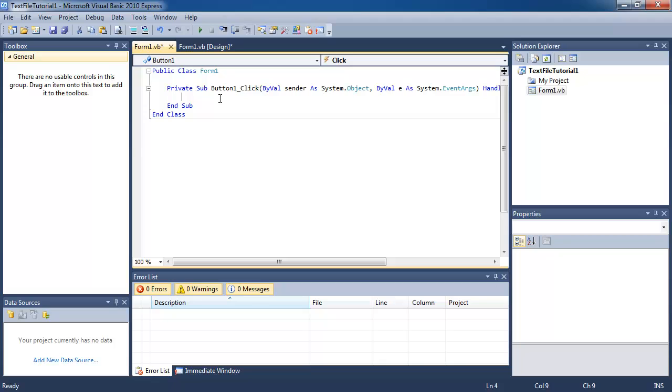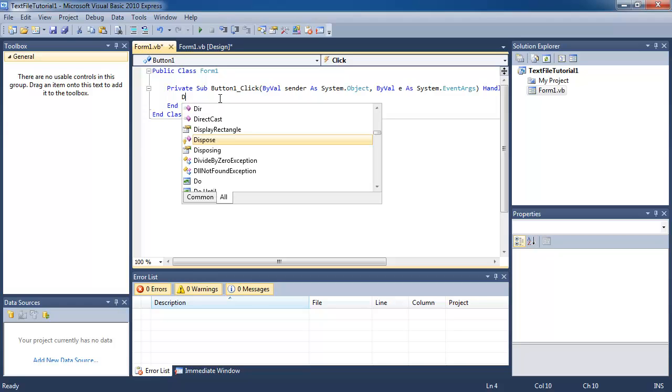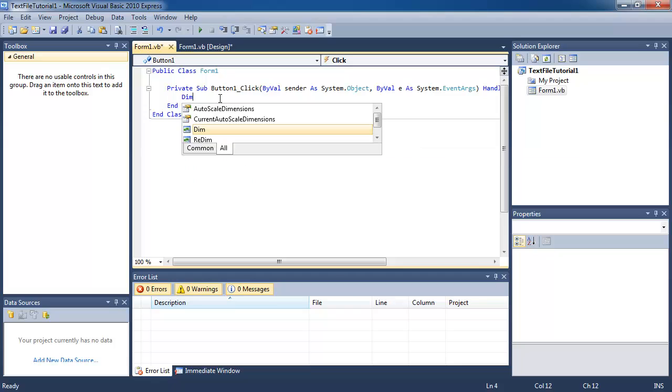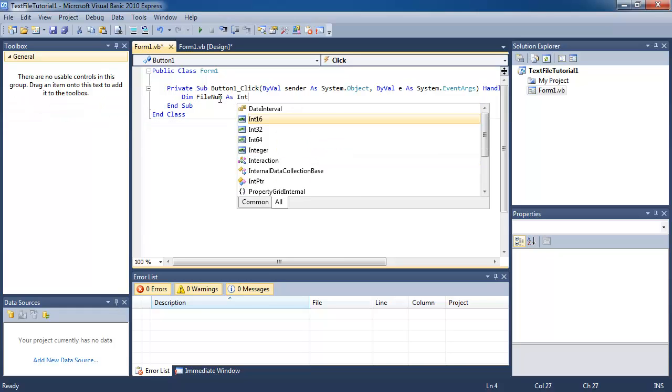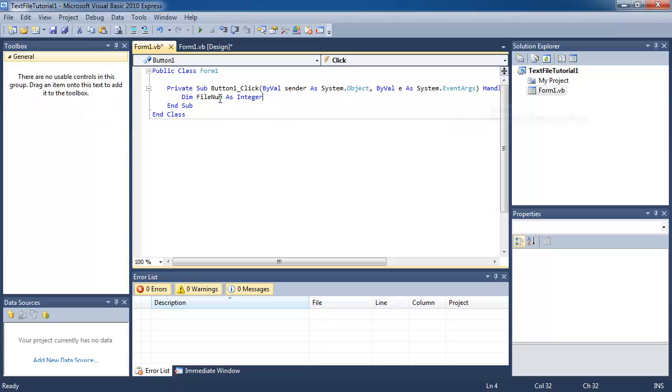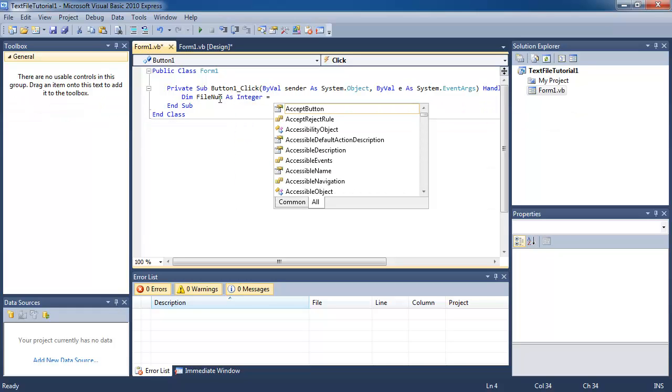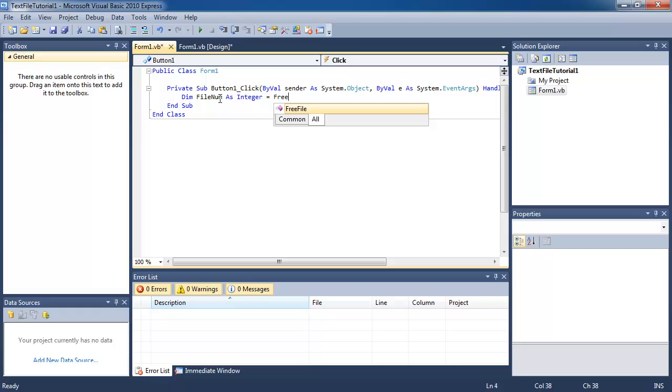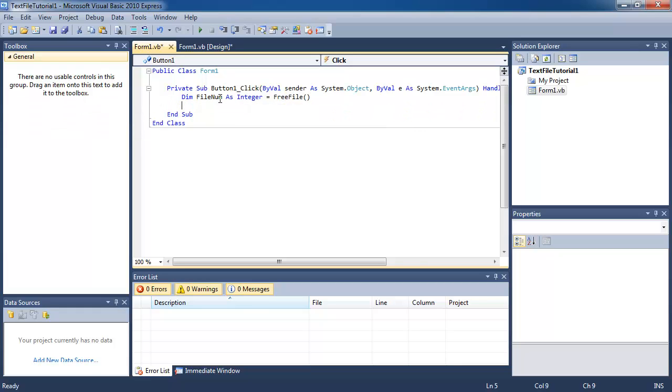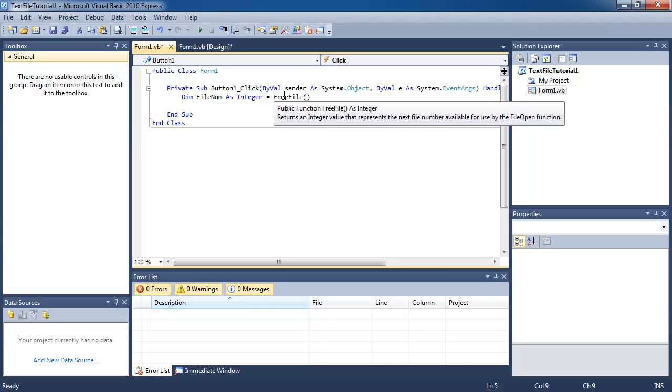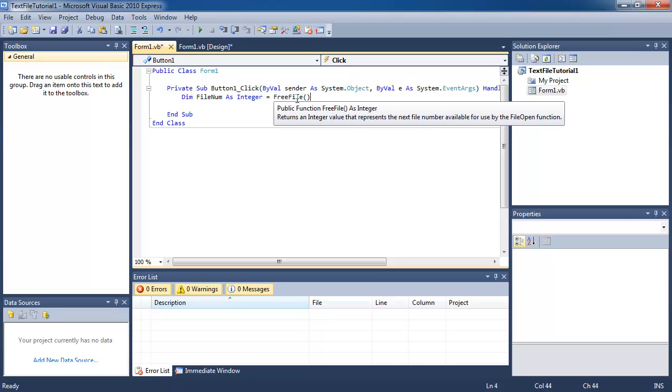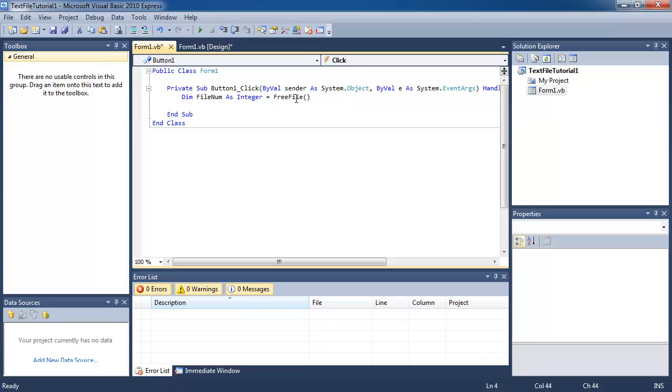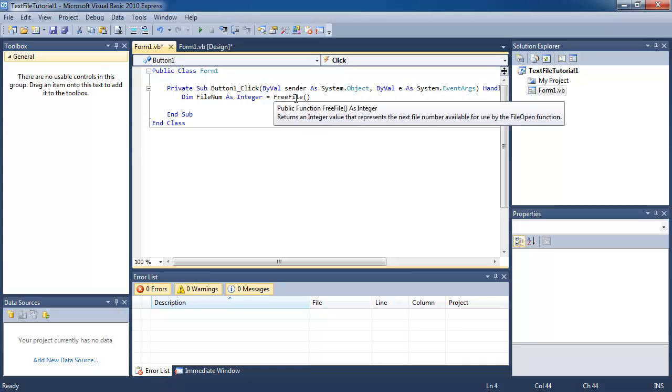The first line of code I'm going to type in: Dim file num as integer equals free file brackets. What this does is the free file function returns an integer value that represents the next file number available.